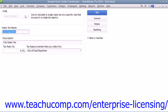The first thing you do is select the sales tax item from the Type drop-down at the top of the window, displayed immediately upon opening the New Item window. Then click into the Sales Tax Name field and type a name for the sales tax item.